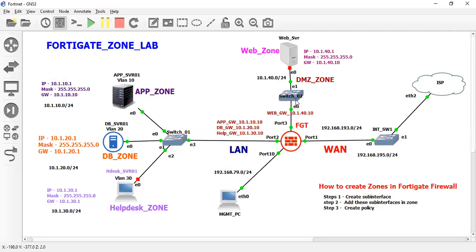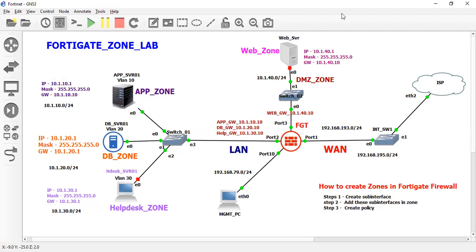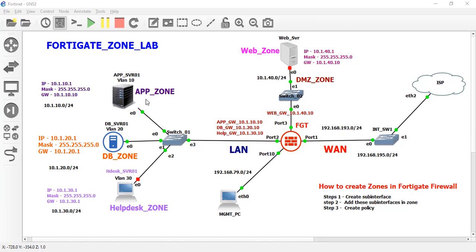In this video, I am going to configure intra-zone communication between the two VLANs. In this lab, I have configured two different VLANs — VLAN 1 and VLAN 2. I am not going to configure any policy for the application zone and DB zone; I will just configure the zone while allowing intra-zone communication.